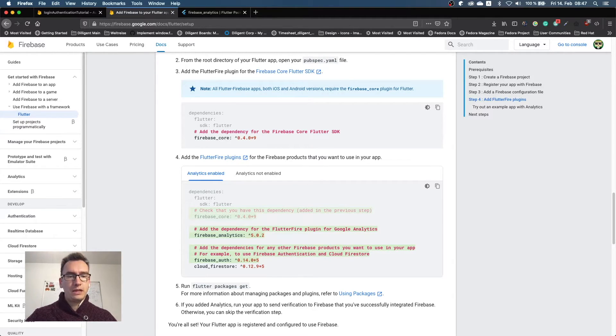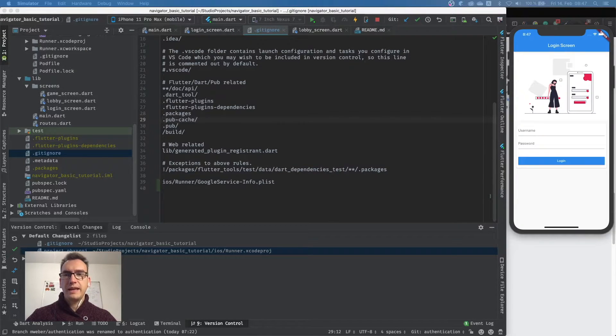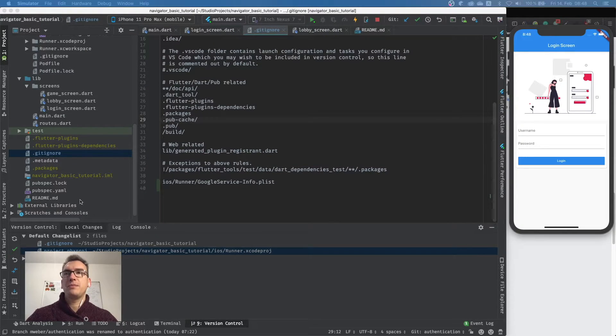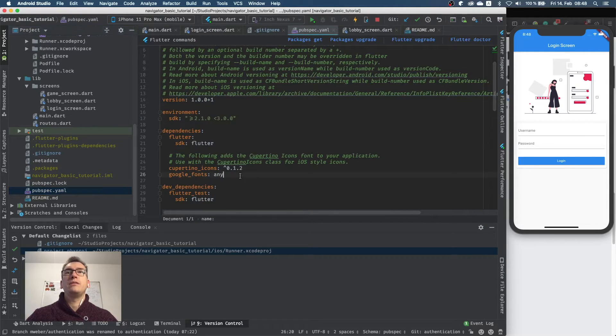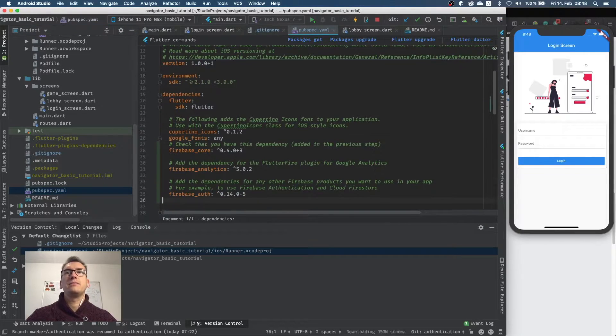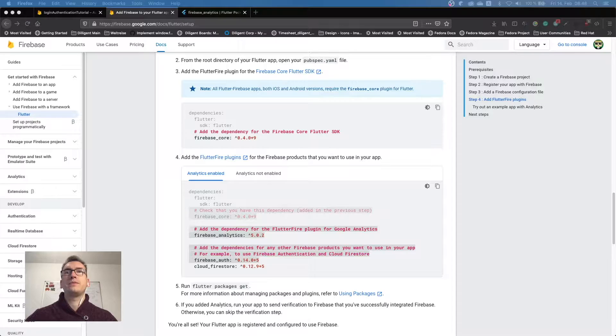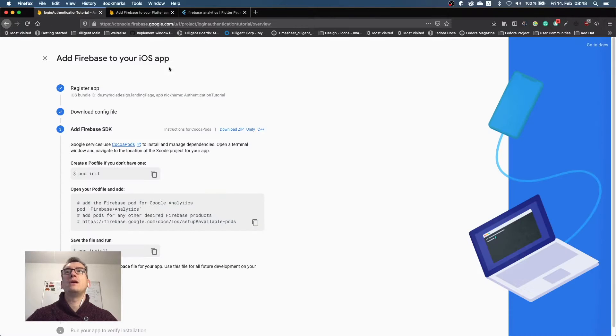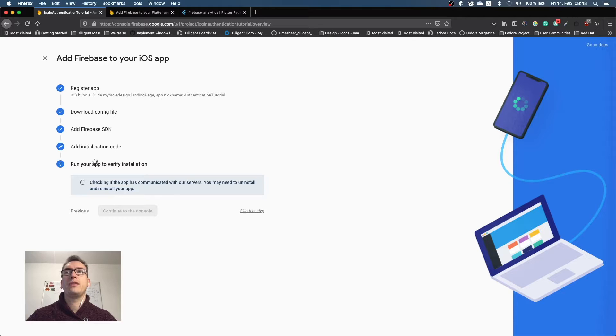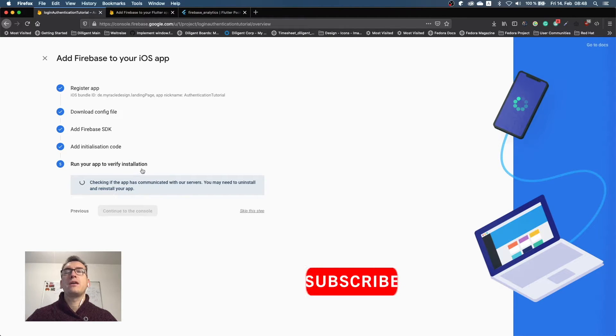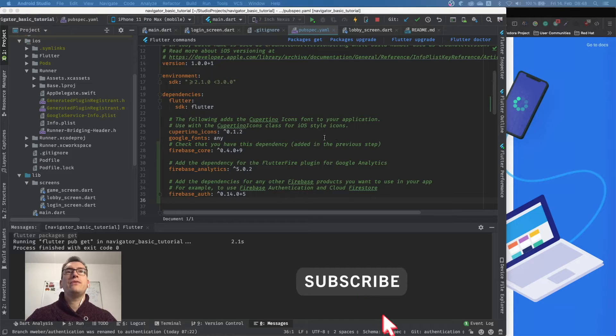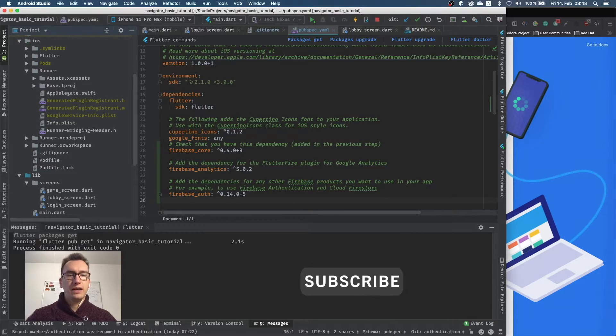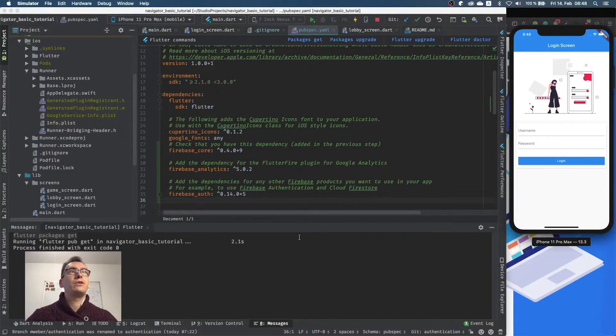So I jump back into Android Studio and add the pub into our pubspec.yaml, these three dependencies of course. Packages get. And if we jump now back to our login authenticator and jump through all of these steps, we come to the last one: run your app to verify installation.